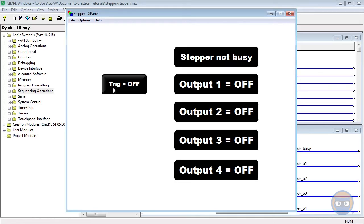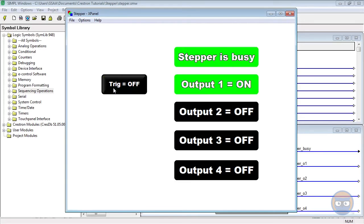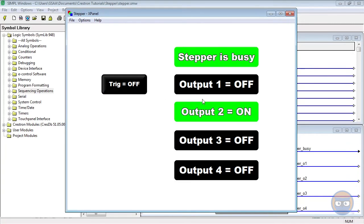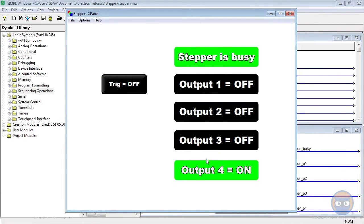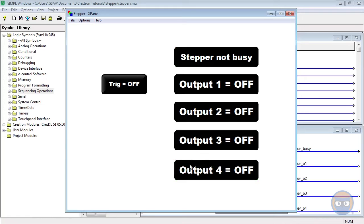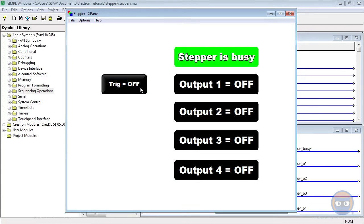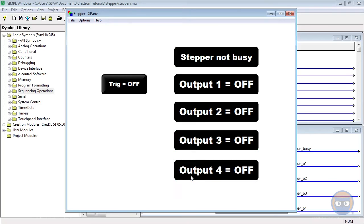When I pulsed the trig input, each of the stepper's outputs goes high in order for the duration that we specified. Since we made the delay parameter half a second, there's a half second pause between the execution of each output.